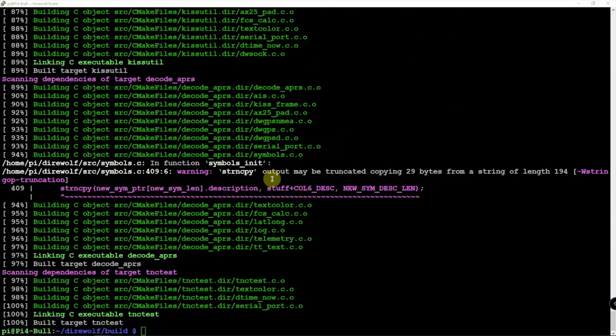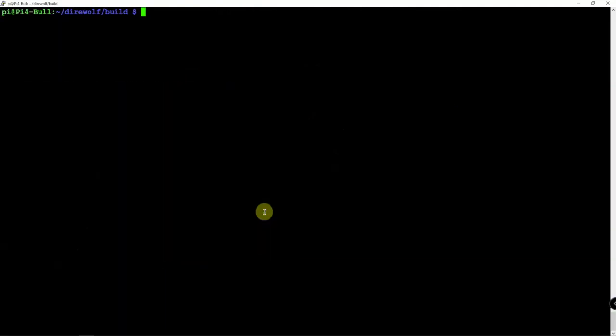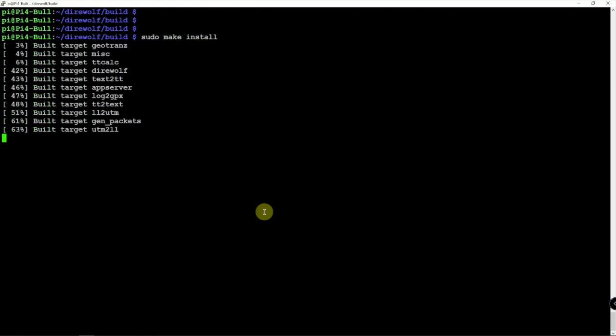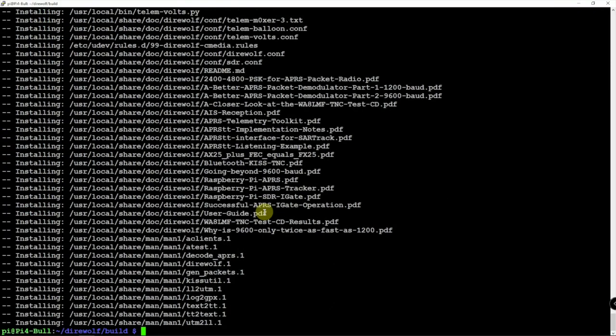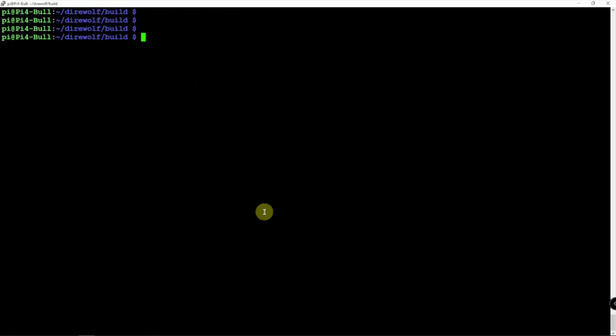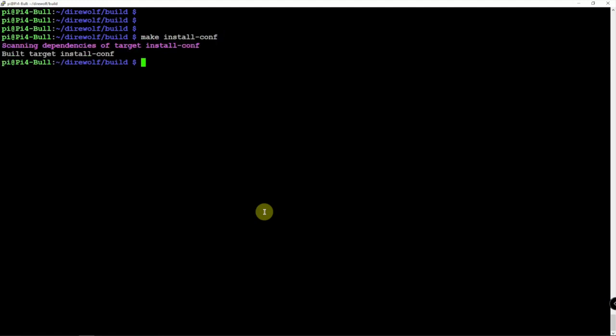Alright, so now that we made it. Now we can install it. So we can just do a sudo make install. And there's that. And then we can do the make install dash c-o-n-f. And there we go.